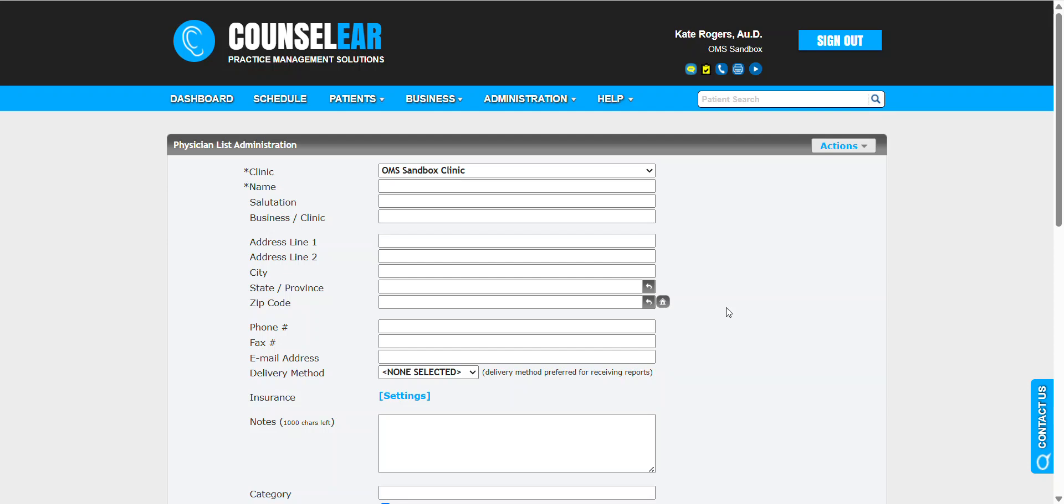In this feature, we're going to talk about the NPI or National Provider Identifier lookup tool within Counselor. This feature enables you to quickly add new provider profiles, identify their proper NPI number and address, and update existing provider profiles.